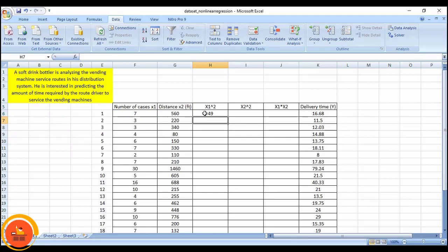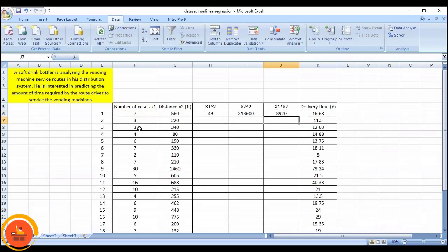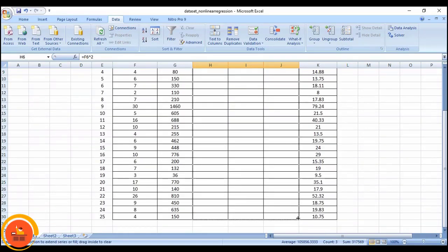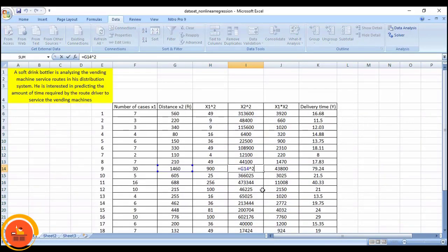I have to get the values manually. For the first row: x1 squared, then x2 squared, then x1 times x2. I have estimated these three categories. Then I will select all three columns and simply drag down to the 25th experiment so that I get automatic values. You can randomly check to verify the values are correct.